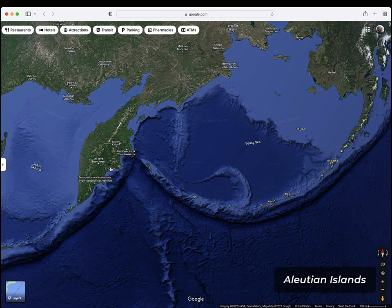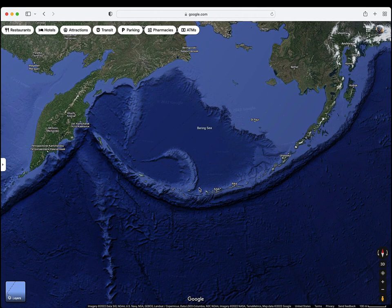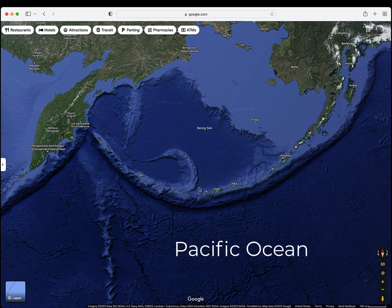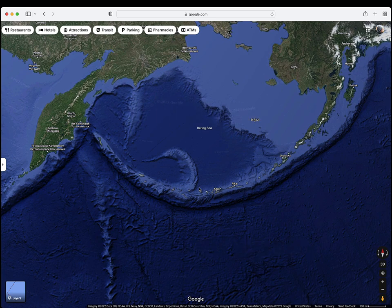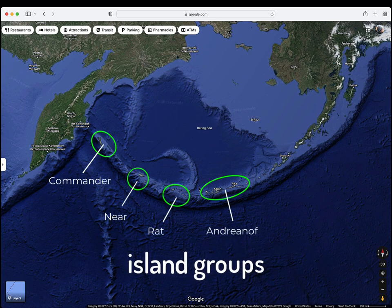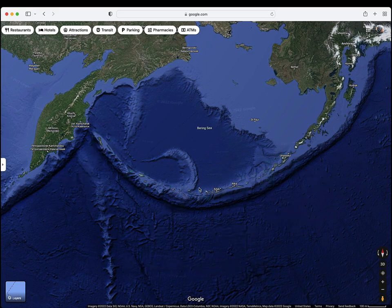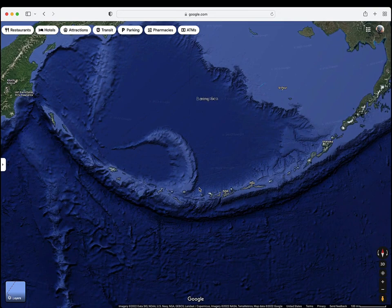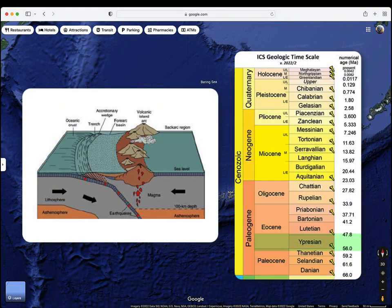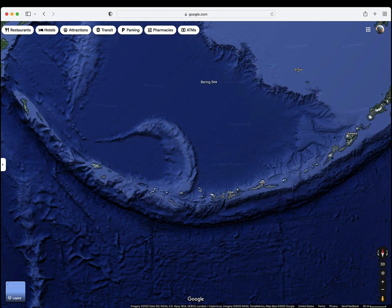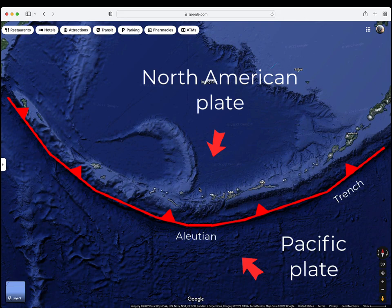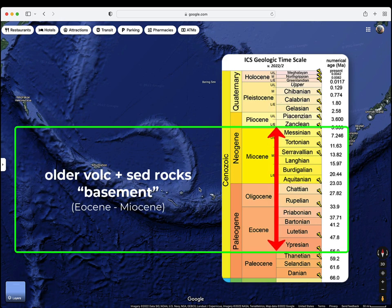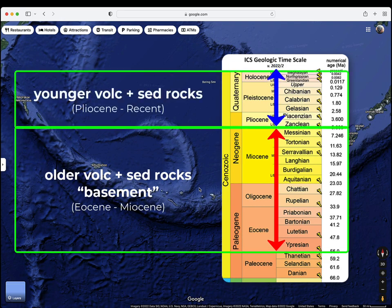The Aleutian Islands form an island arc that extends almost 2,000 kilometers from the Alaska Peninsula in the east to the Kamchatka Peninsula in the west, separating the Pacific Ocean from the Bering Sea. The arc includes dozens of islands and 40 active volcanoes, forming the northern part of the Pacific's Ring of Fire. The island arc began forming in the early Eocene epoch, 50 to 55 million years ago, with the subduction of the Pacific Oceanic Plate beneath the North American Plate. Older volcanic and sedimentary rocks of Eocene to Miocene age form the basement under the younger Pliocene to recent rocks.